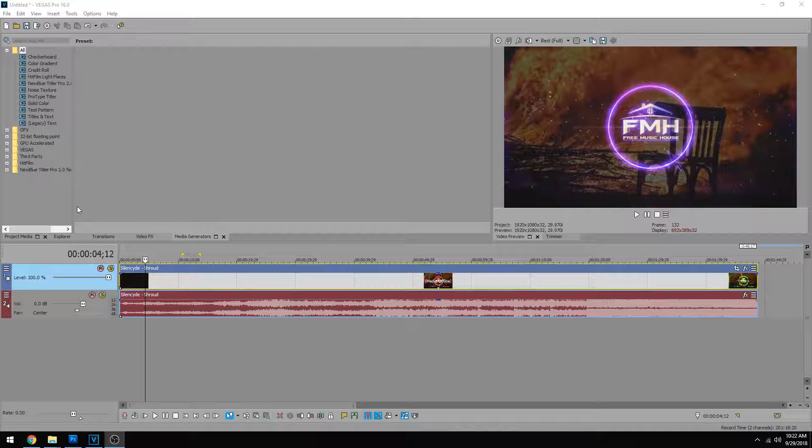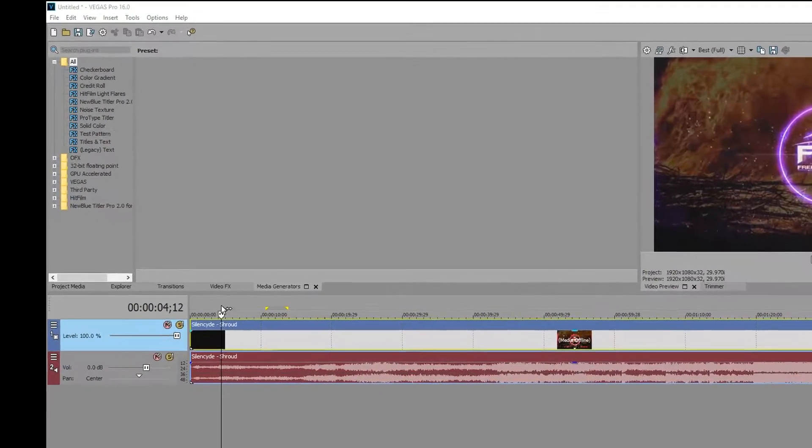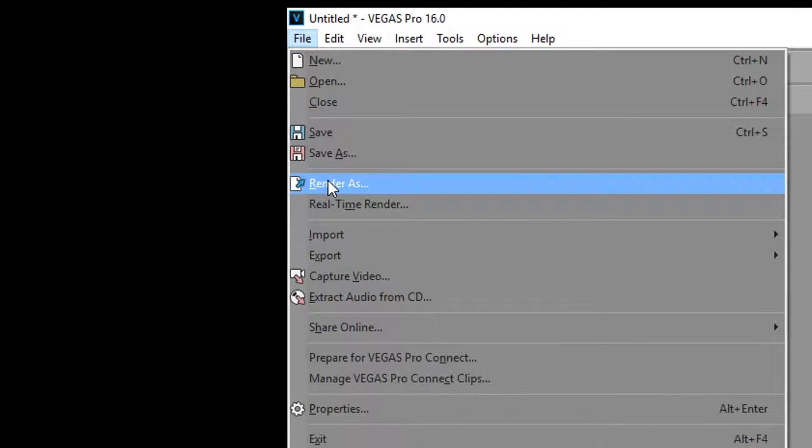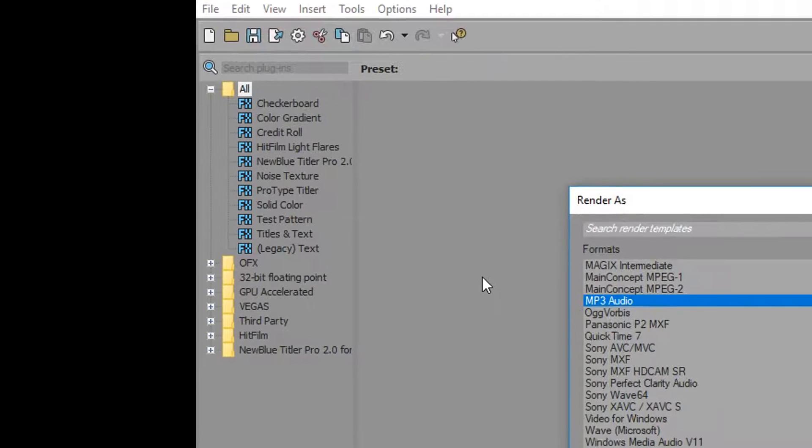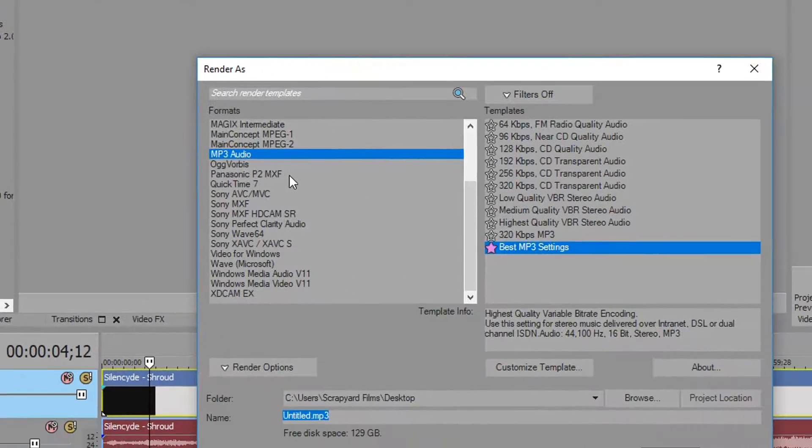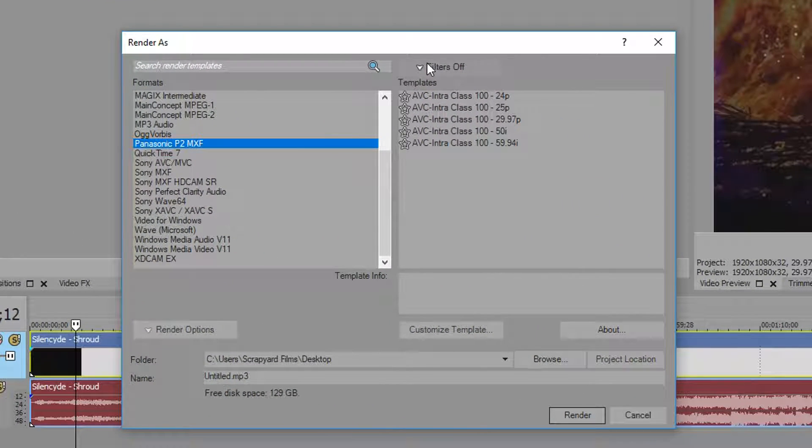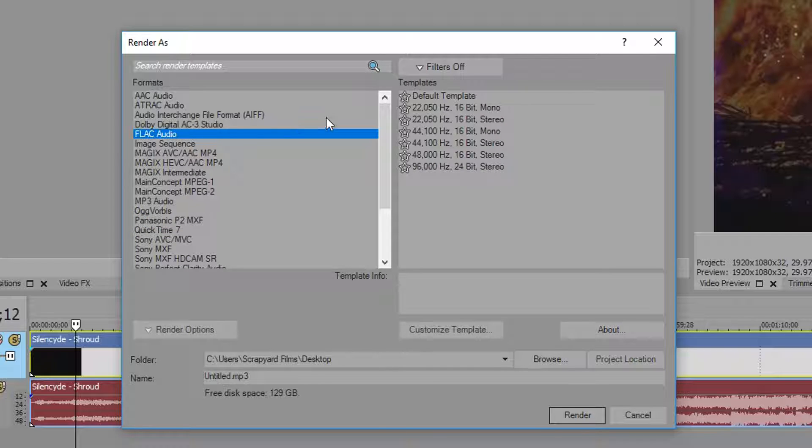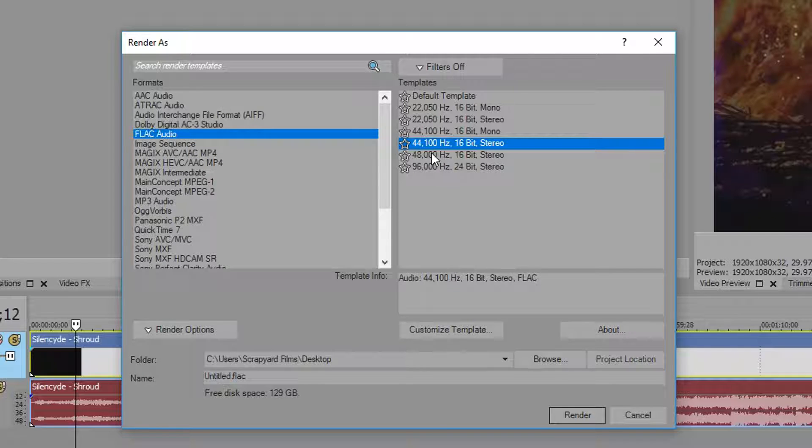If you want to create the best FLAC file, it's really easy. All you do is go up to File and go to Render As. From here on the left side, make sure your filters are off so you can see everything. Scroll up and you're going to see FLAC Audio. From here you'll usually want to keep the Hertz rate the same as the source, and most of the time it's going to be 44.1 or 48, so we're just going to say 48 for right now. Hit Customize Template.